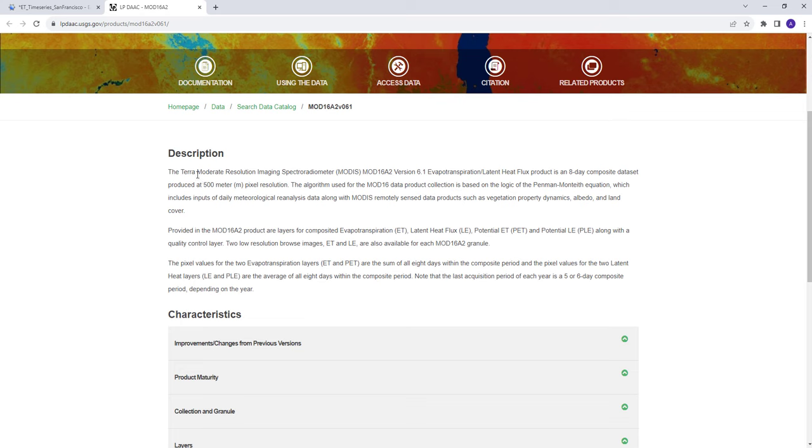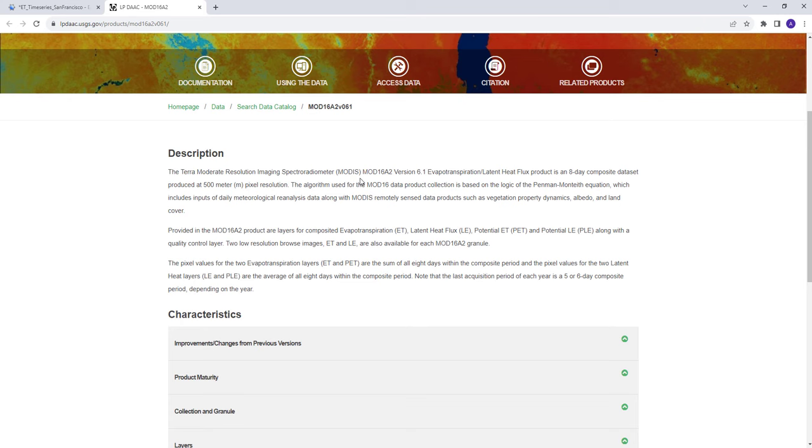The data is called Terra MODIS MOD16A2 version 6.1. This data provides evapotranspiration of the land surface, evaporation from the water surface, as well as transpiration from plants or vegetation. It's a useful dataset for drought monitoring, water resources, or agriculture to quantify evaporation from the land surface.